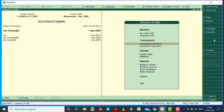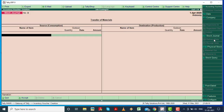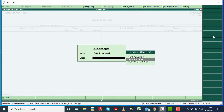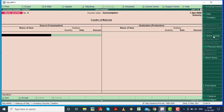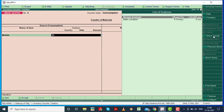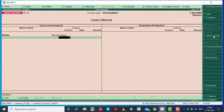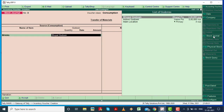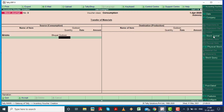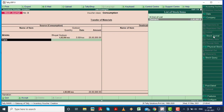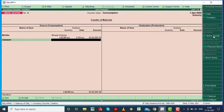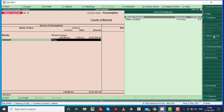We have firstly the inventory voucher entry. Click on stock journal and then select your consumption class. Here you are going to enter how much consumption is done. We are going to add 4 lakhs, and cement. So here you are going to add 4 lakhs, and then enter.